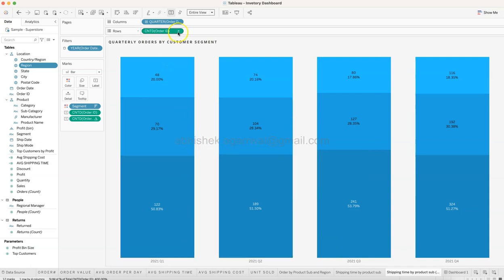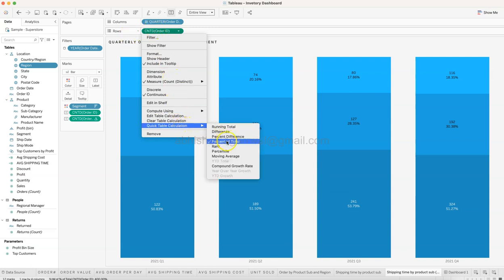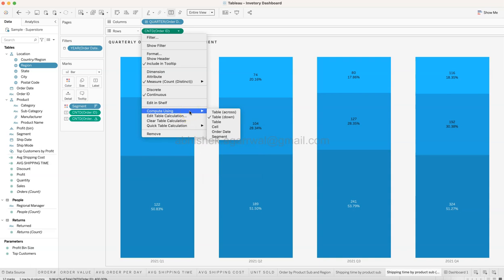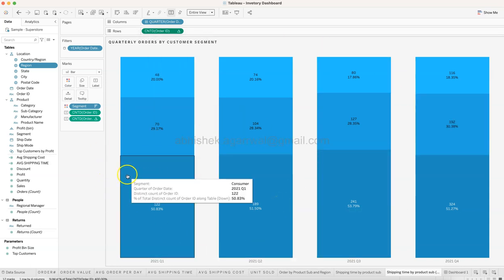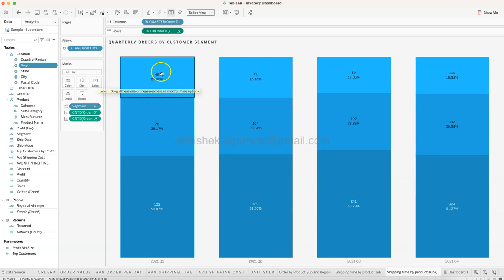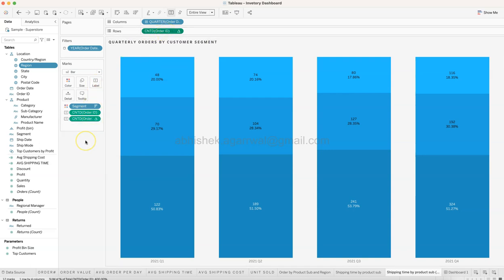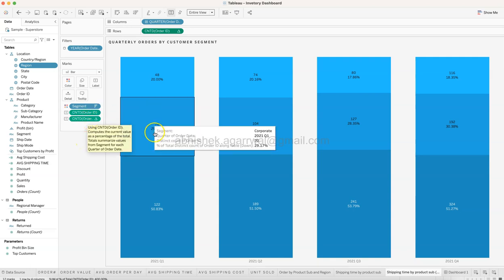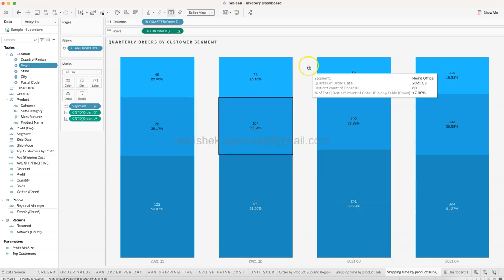To create the quarterly orders chart, bring Count of Order ID onto Rows, then apply a Quick Table Calculation choosing Percent of Total. Make sure to come to Compute Using and select Table Down. Once done, bring Order ID count onto the Label for the actual order numbers, then hold Ctrl and drag the percent calculation onto the Label as well - that gives you both the order count and percentage on the chart.